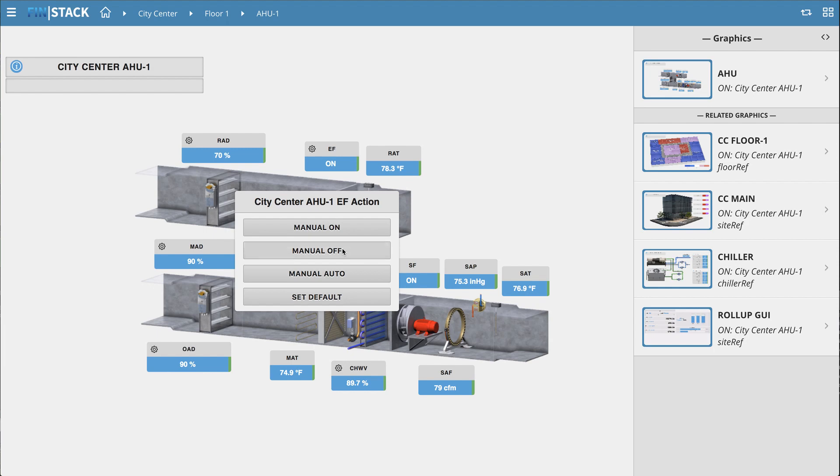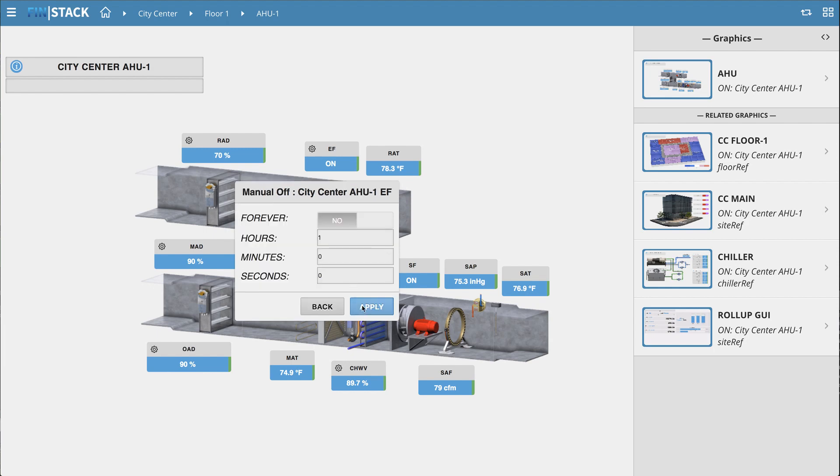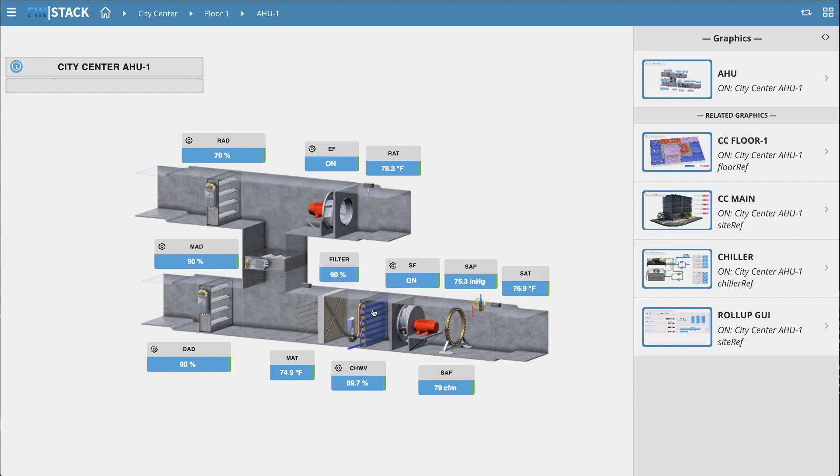As you may notice, as soon as I command the point, its corresponding components within the graphic get highlighted in purple, indicating that they are currently overridden.